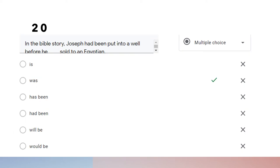Question twenty: 'In the Bible story, Joseph had been put into a well before he was sold to an Egyptian.' We can find two actions: putting Joseph into a well, and selling Joseph to an Egyptian. Putting Joseph into a well happened earlier, and then the next action was selling him to an Egyptian. Therefore we use simple past for the second action.